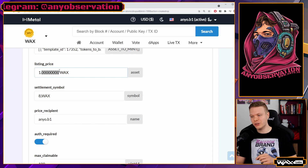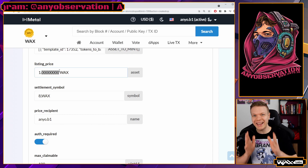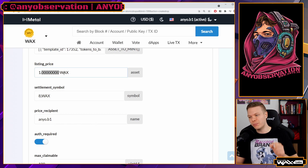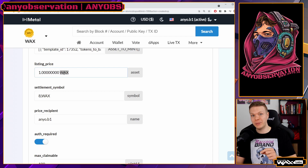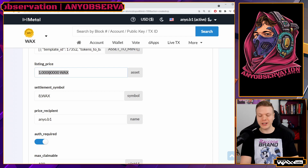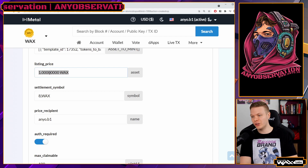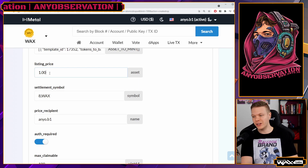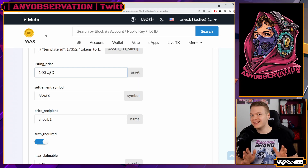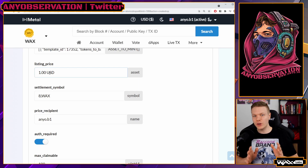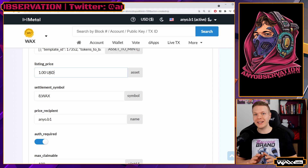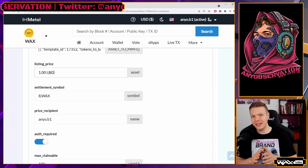Going down to listing price: this is in WAX — one followed by eight zeros, because WAX has eight decimals — meaning the price will be one WAX. If you'd rather peg it to US dollars, write '1.00 USD'. This is the listing price of the drop.